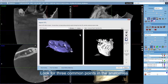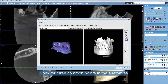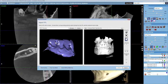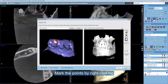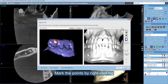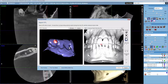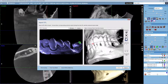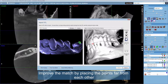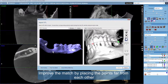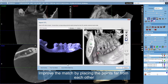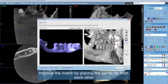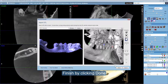Look for three common points in the anatomies. Mark the points by right-clicking. Improve the match by placing the points far from each other. Finish by clicking Done.